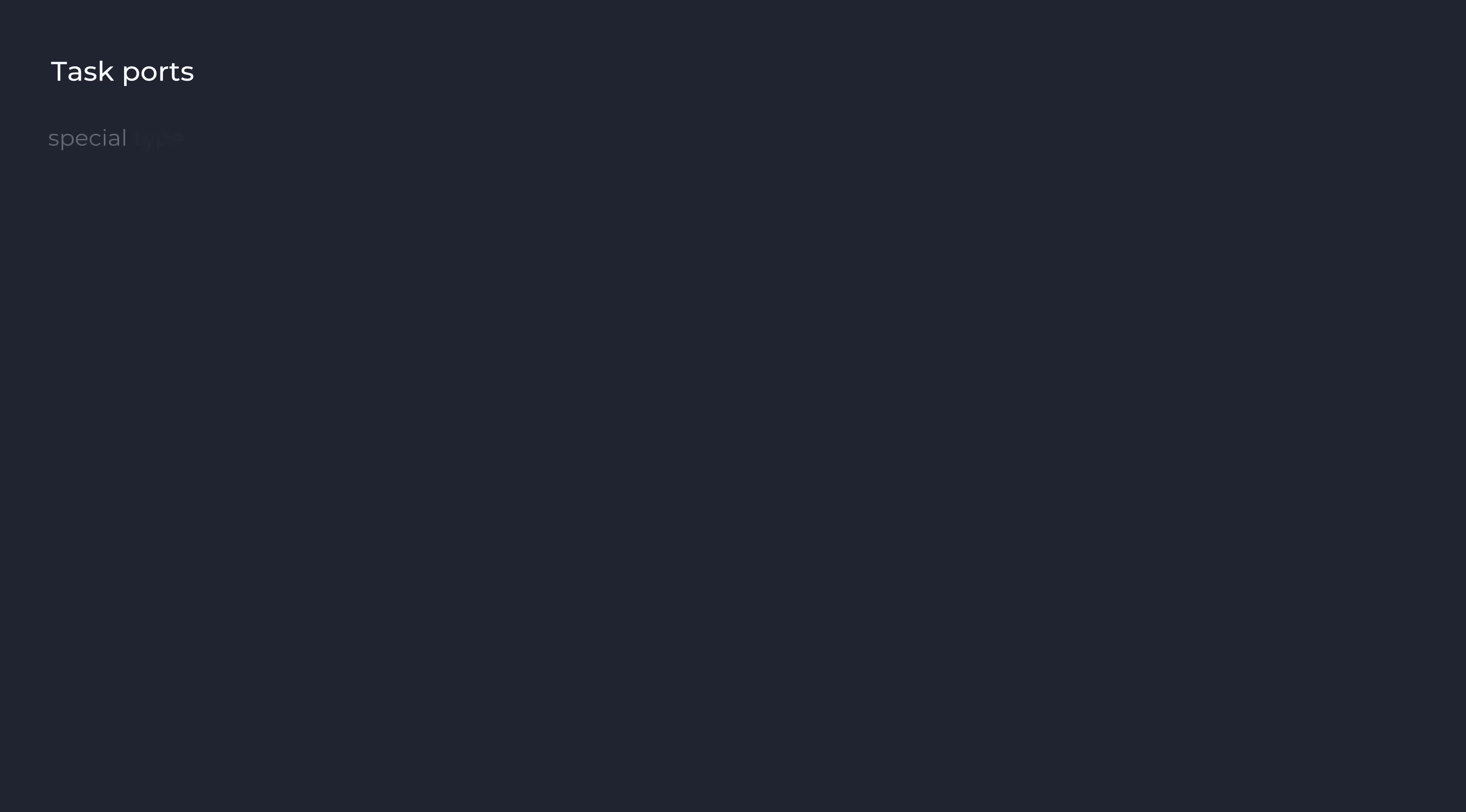Task ports are basically a special type of mach port which are used to control an entire task or process. Given a valid task port for a process, you're able to read and write the process memory and control many other aspects of that process. And so in the case of the kernel's task port, you'd be able to read and write kernel memory.